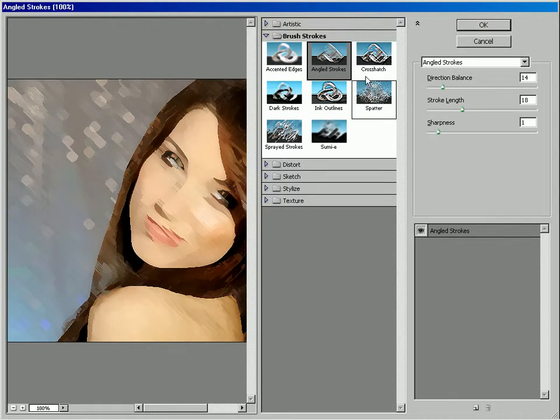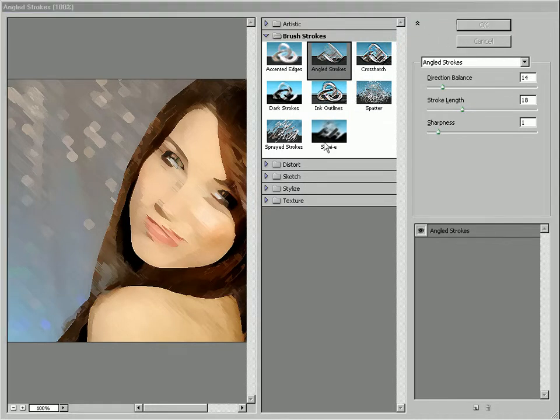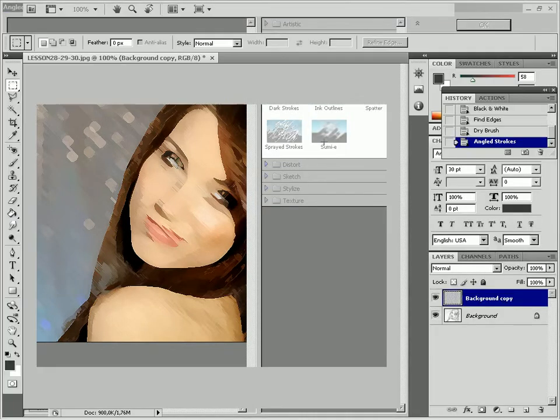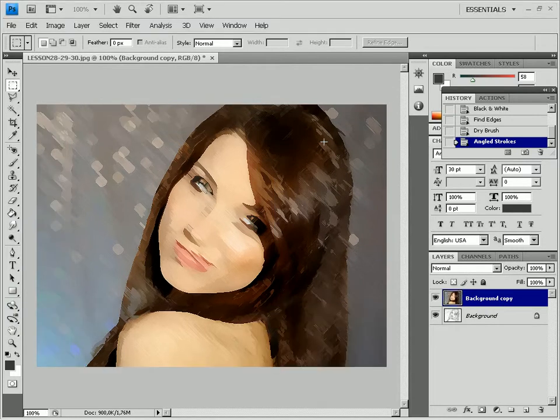Now that the painting effect is achieved, you will make it look unfinished. Select the Eraser tool.